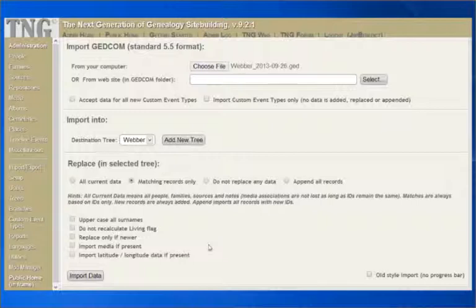Next is Do not recalculate living flag. If you chose Replace matching records only above, you will also see this option. Check this box prior to importing if you do not want the living flag to be recalculated for individuals that were already in the database.